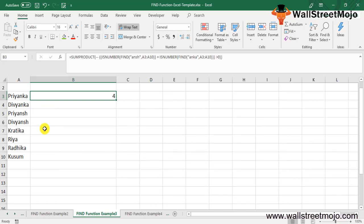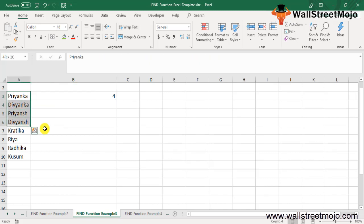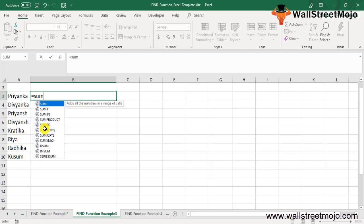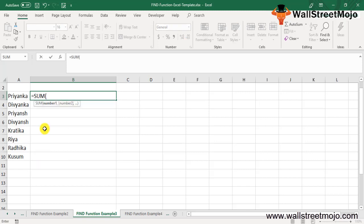Example number three: Suppose you have a list of names as shown here—Priyanka, Divyanka, and so on. In this list, you want to find the number of names in which 'Ansh' or 'Anka' occurs. You can do so using the following formula to FIND in Excel.